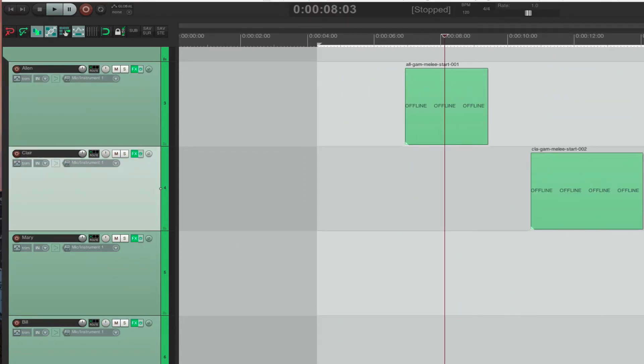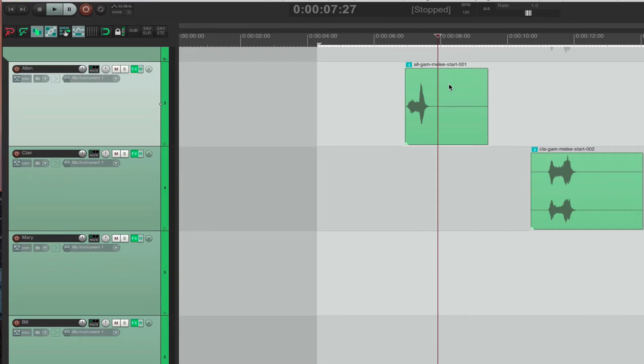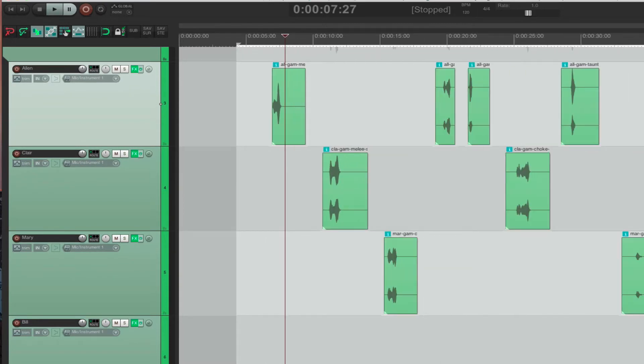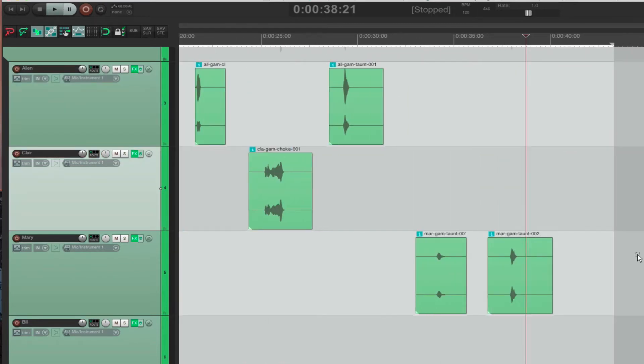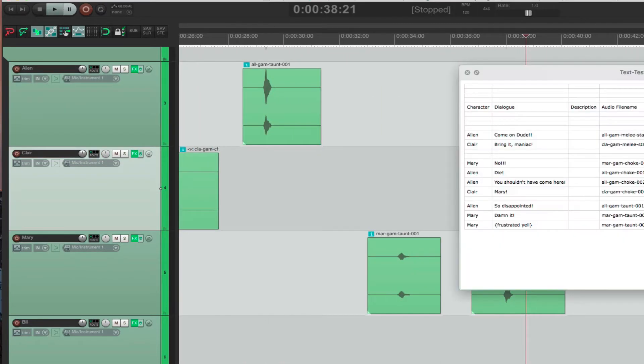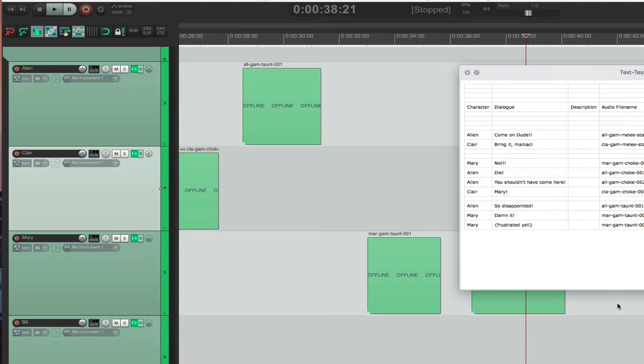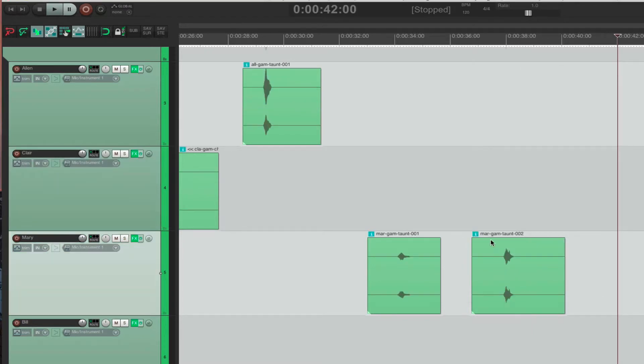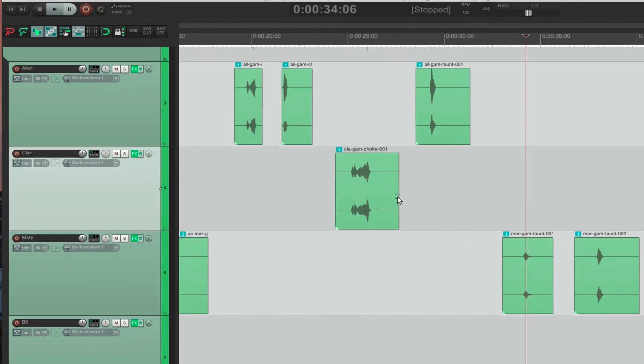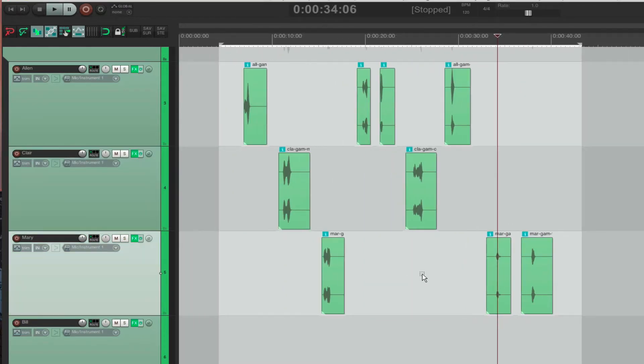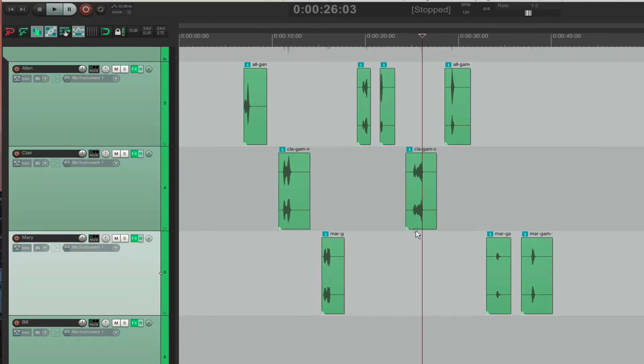If you look at the CSV file, the first line is all game melee start 01, all game melee start 01, meaning Alan. And then the last line is mar game taunt 02, mar game taunt 02. So properly rename the files.